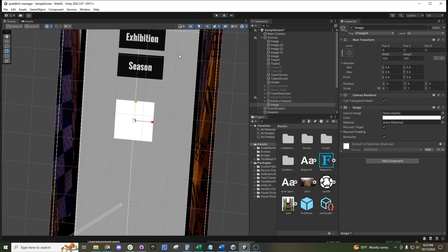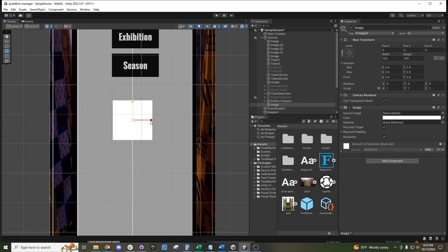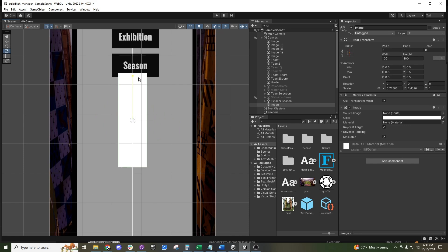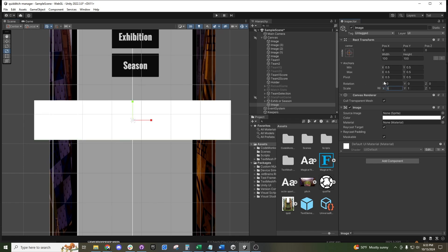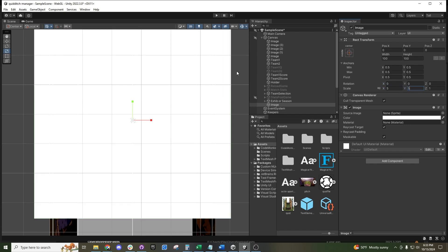For UI you can scale along the x or y axes. You can also manipulate the scale values directly over here — for example, setting it to 5.